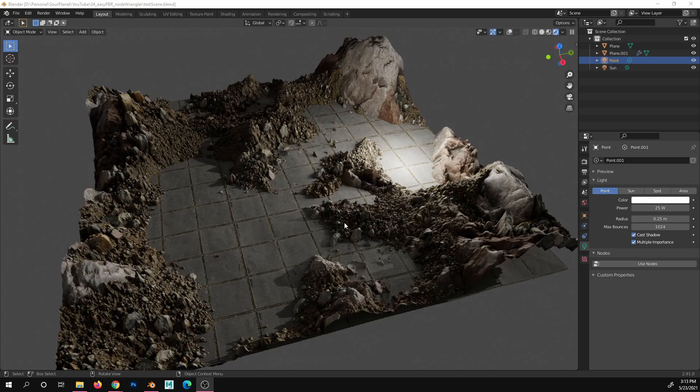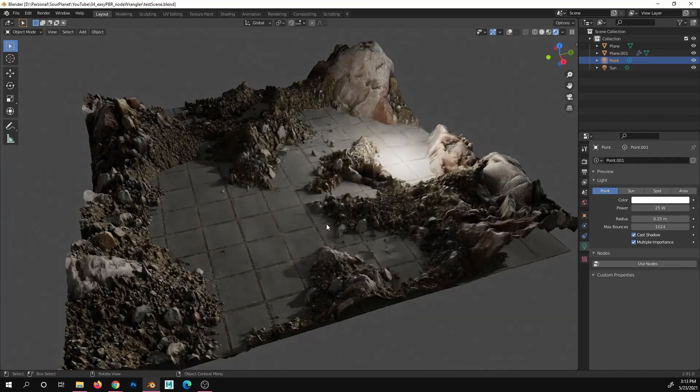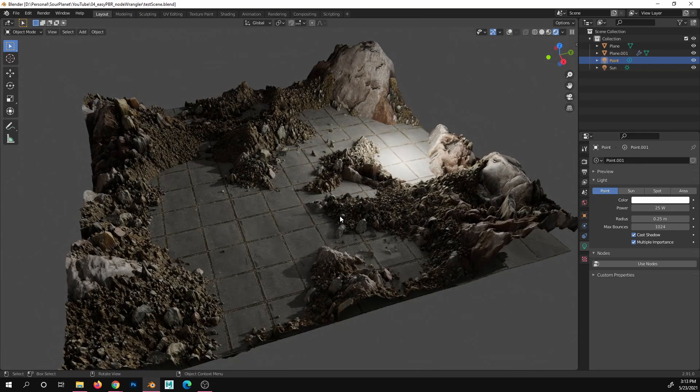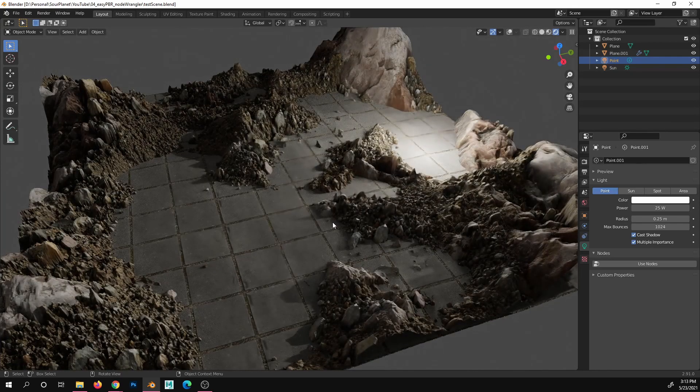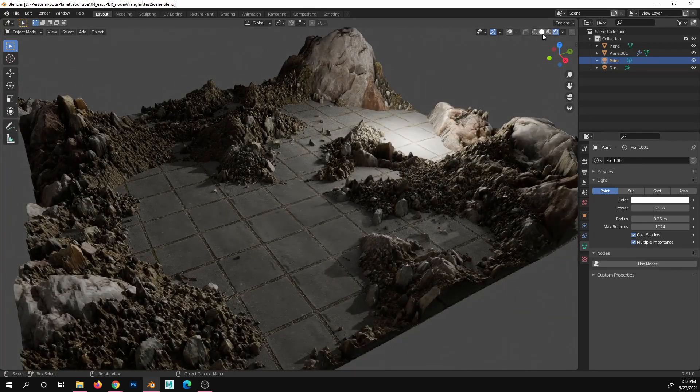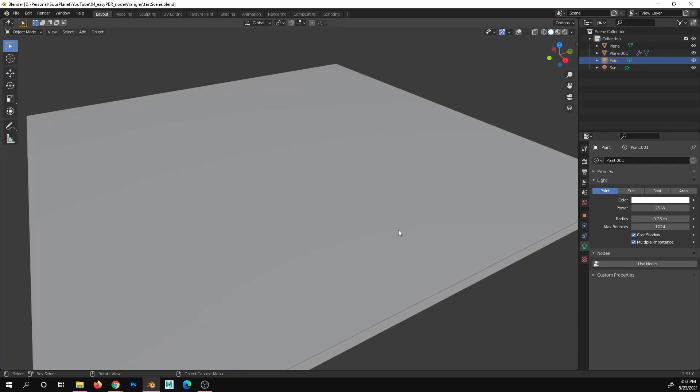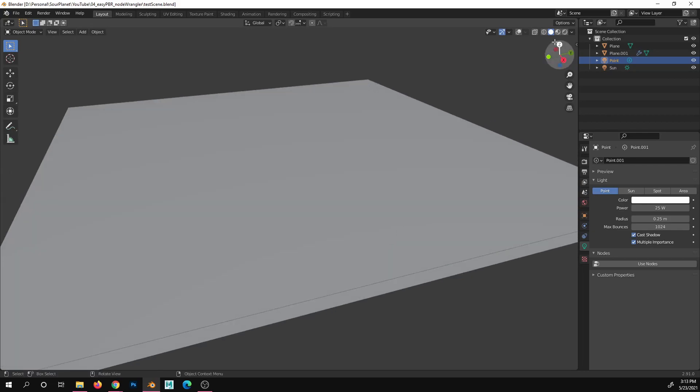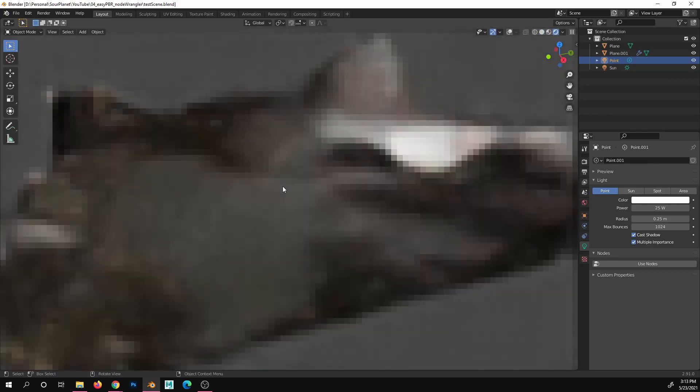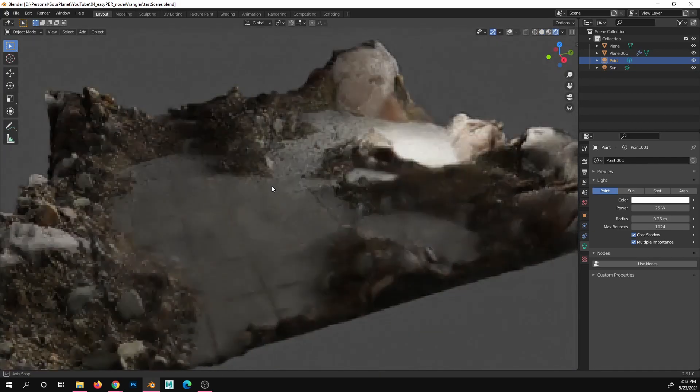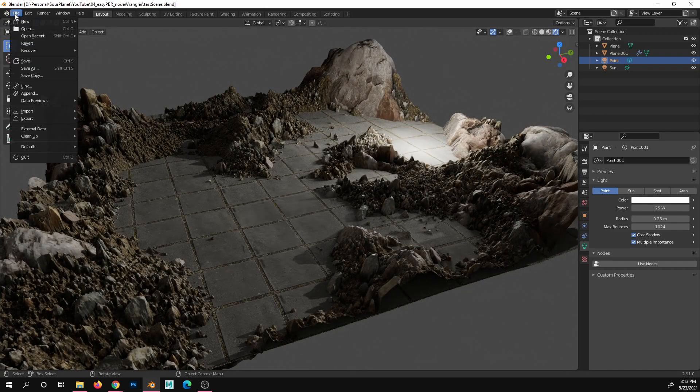Hello, this is going to be a super fast, super simple tutorial on setting up PBRs in Blender. What you see here is the final product. This is simply two planes. If I swap the viewport mode, you'll see there's nothing going on. We'll just recreate this thing from scratch. So let's get into it.